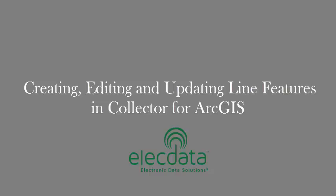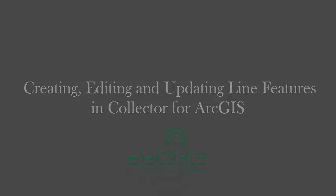This video will show you the tools available to create, edit, and update line features in the Collector for ArcGIS application.